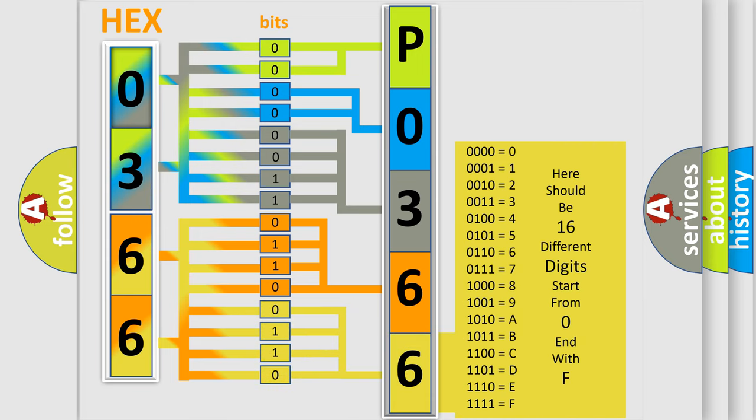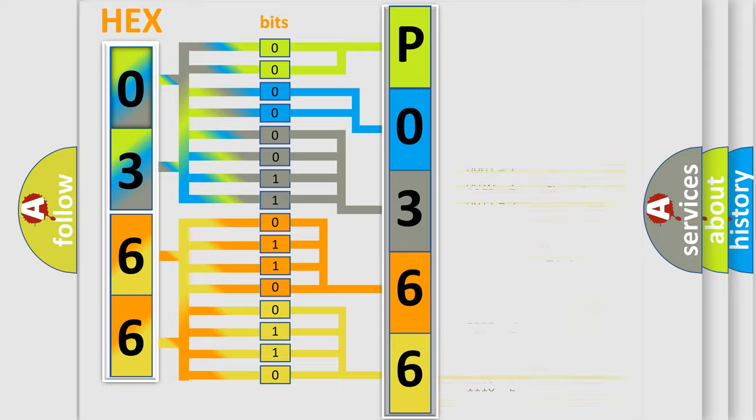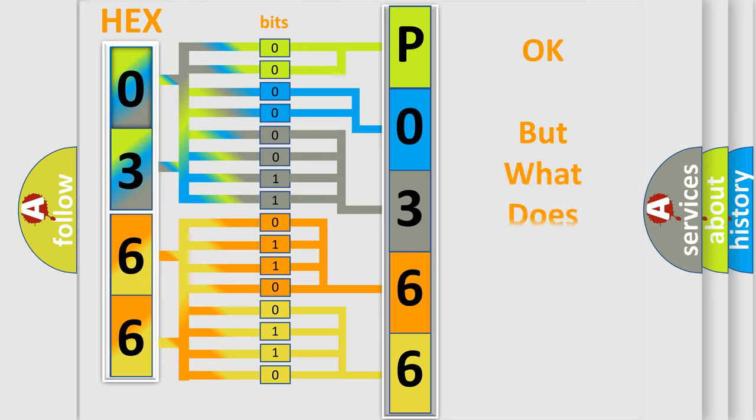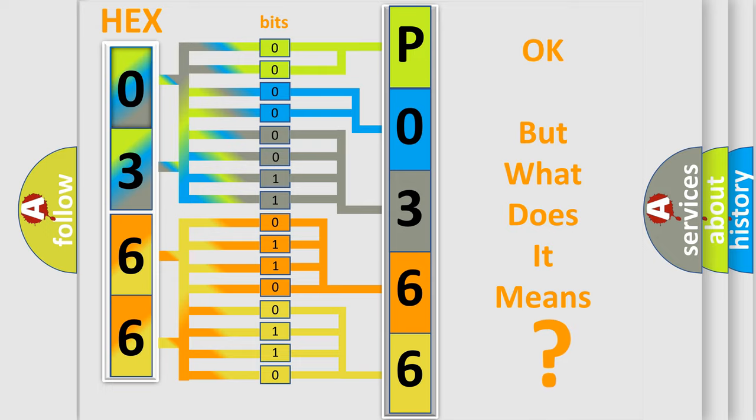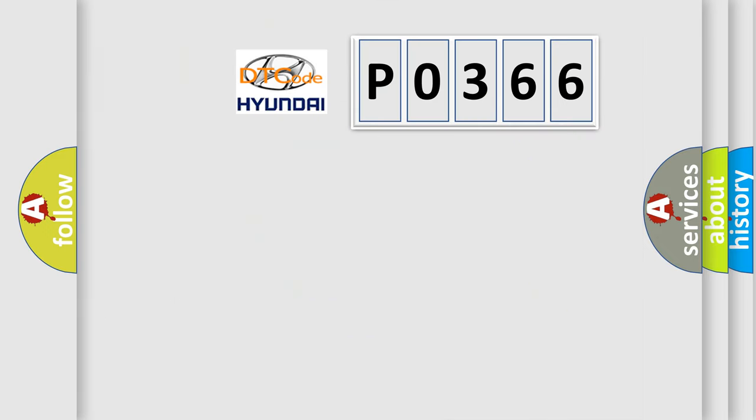We now know in what way the diagnostic tool translates the received information into a more comprehensible format. The number itself does not make sense to us if we cannot assign information about what it actually expresses.